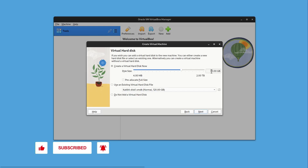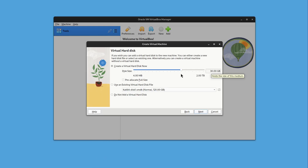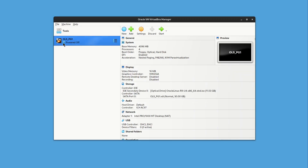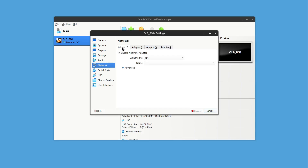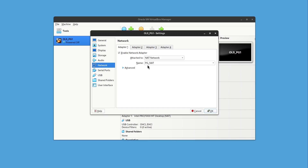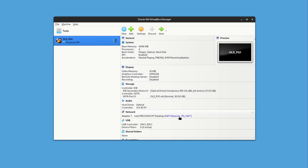For the disk size, I'll give it 30 GB for demonstration purposes — feel free to give any size you wish, just make sure your laptop or PC has enough space, RAM, and CPU. Click Next, review the summary, and click Finish. The VM is now added on the left. Click on Network, enable the first adapter, select NAT Network, and the pg_nat is already selected. The VM is ready to start.